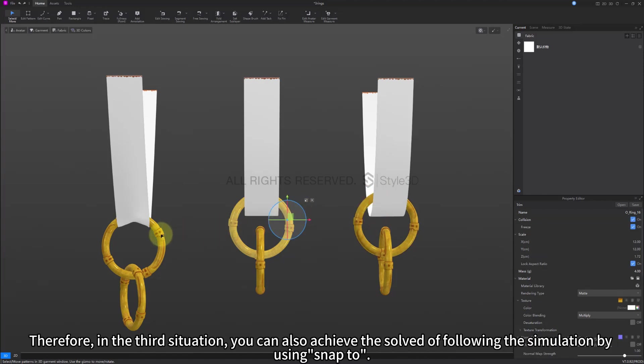Therefore, in the third situation, you can also achieve the effect of following the simulation by using snap too.